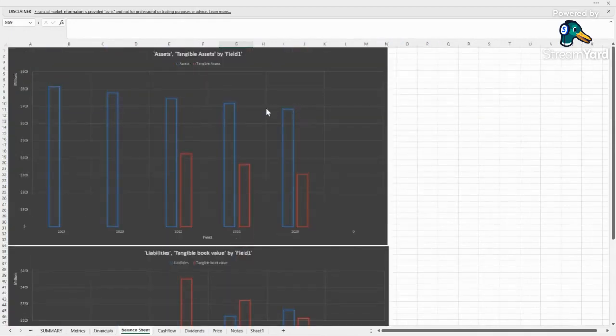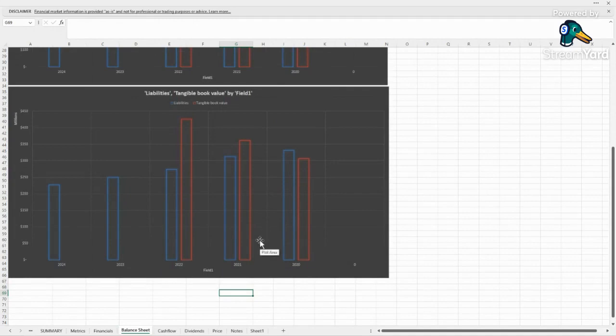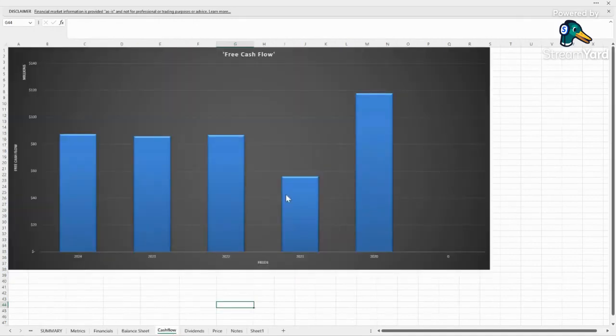The balance sheet, great, amazing trend, great tangible assets. Everything looks really good here. They're very, very good on a balance sheet front.